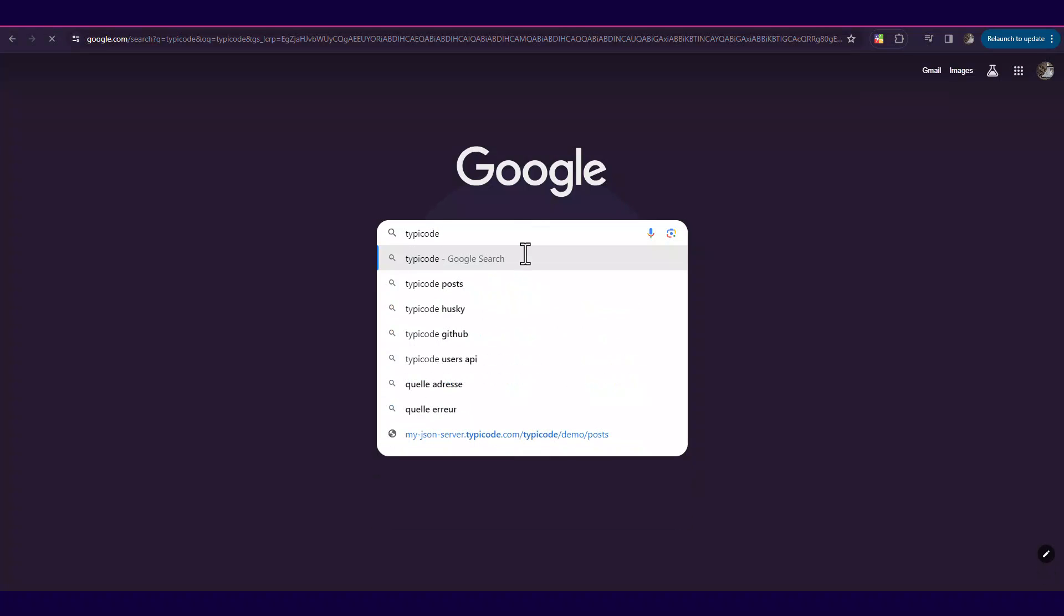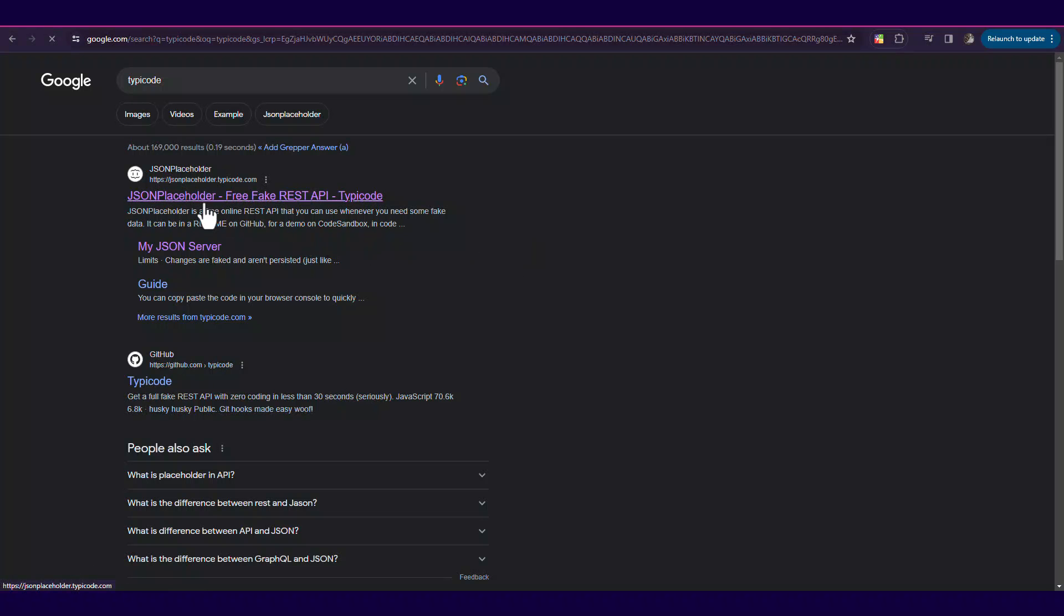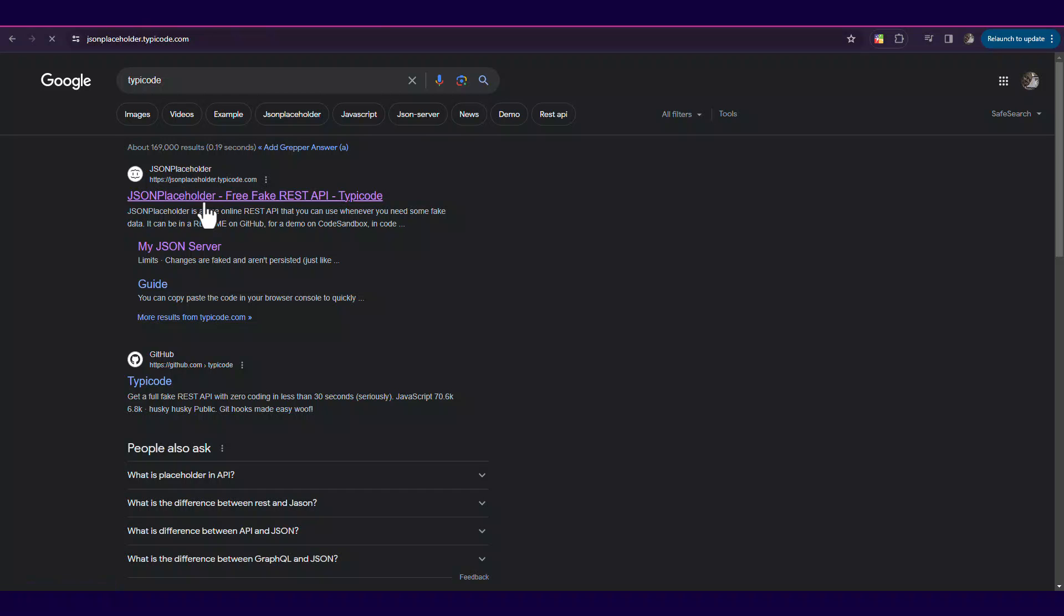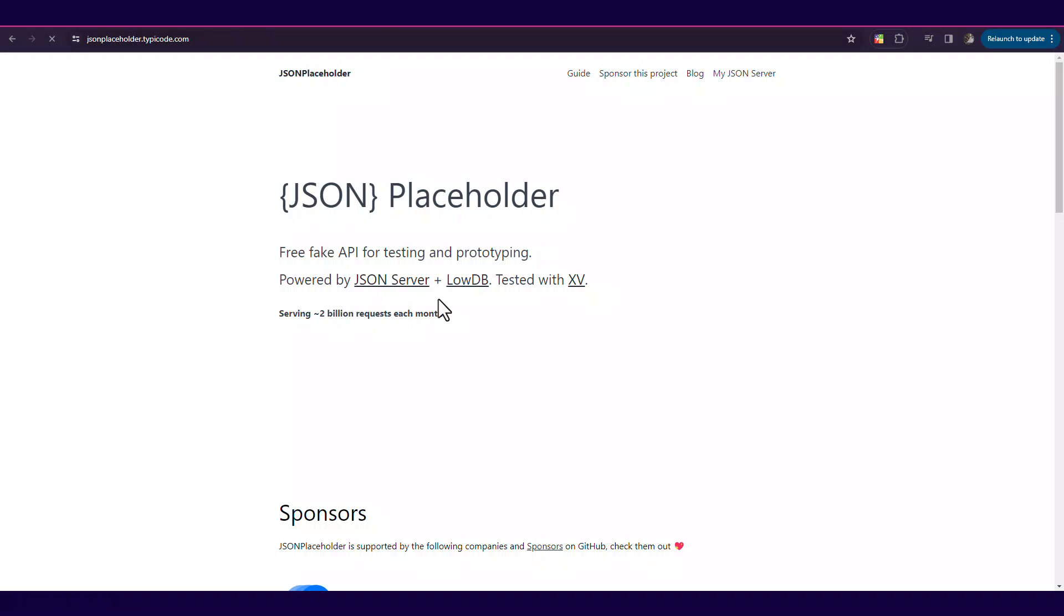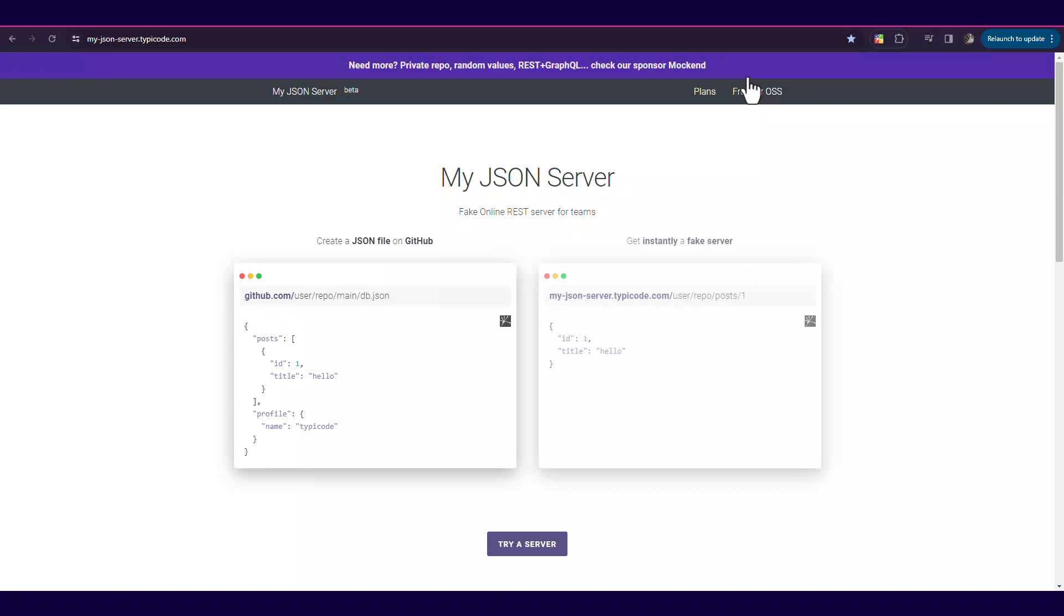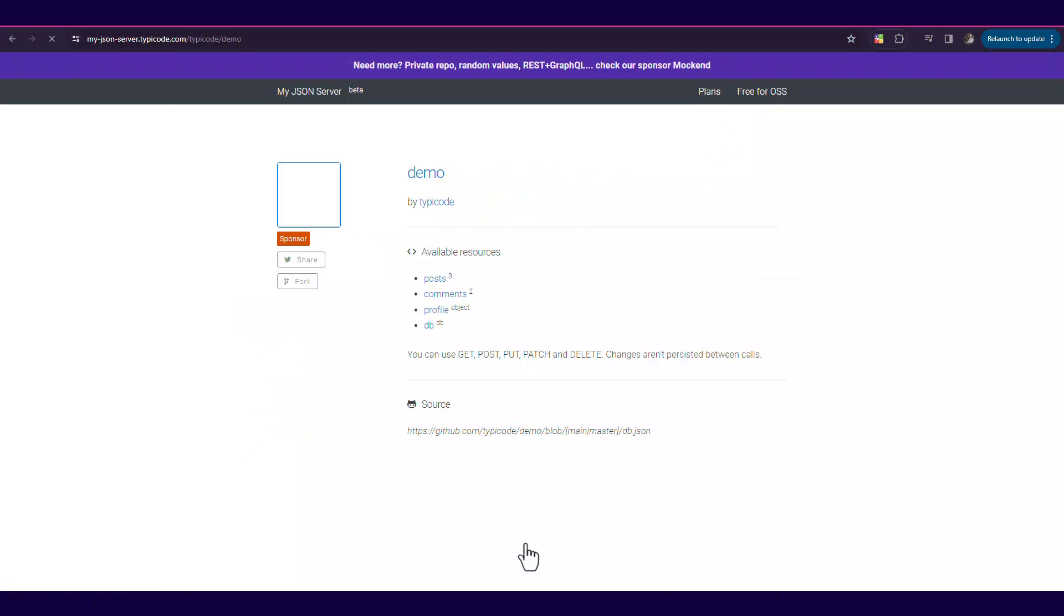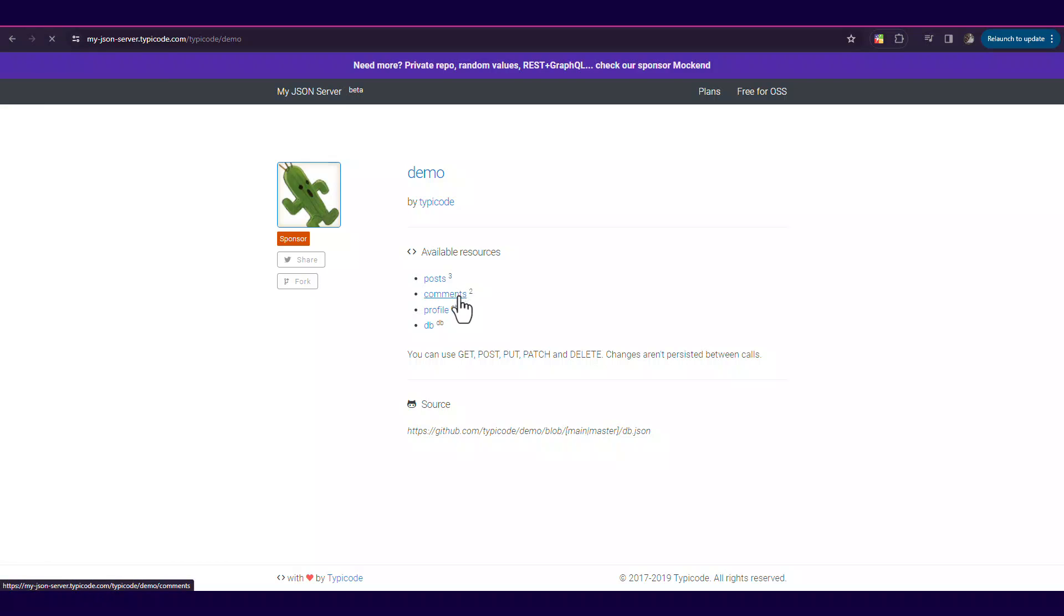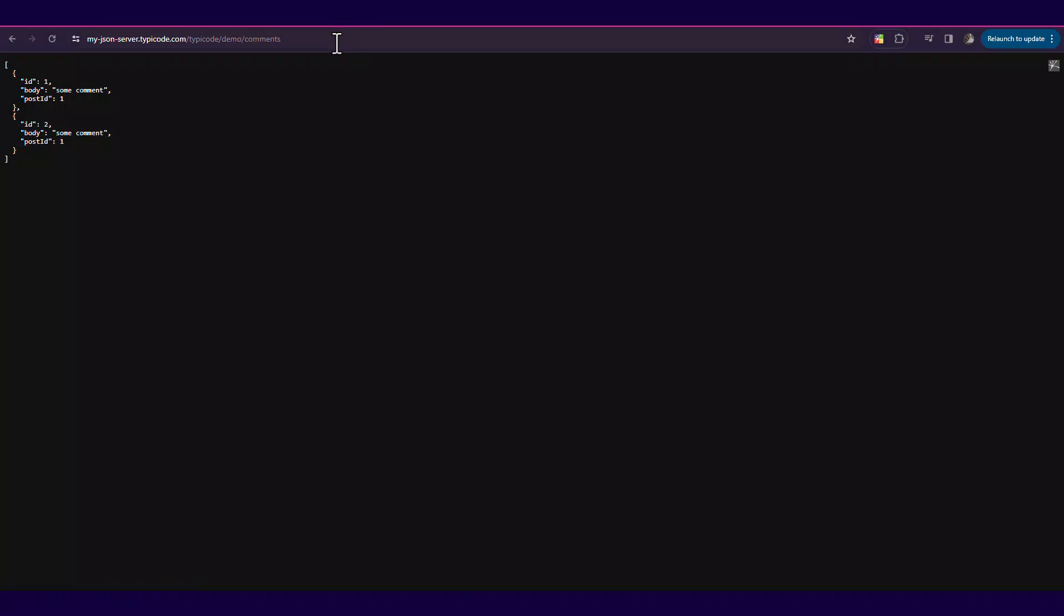So under Google, search for an online test API and let's choose typicode.com. Choose my JSON server, press the try server button, click on the posts URL. A URL and the expected JSON response will be loaded.